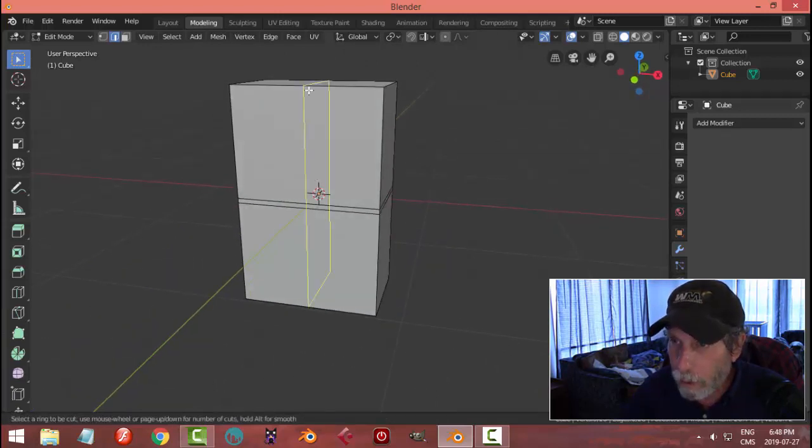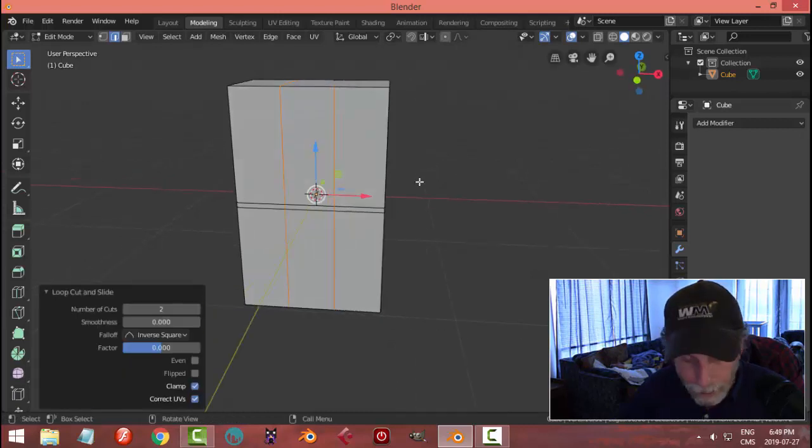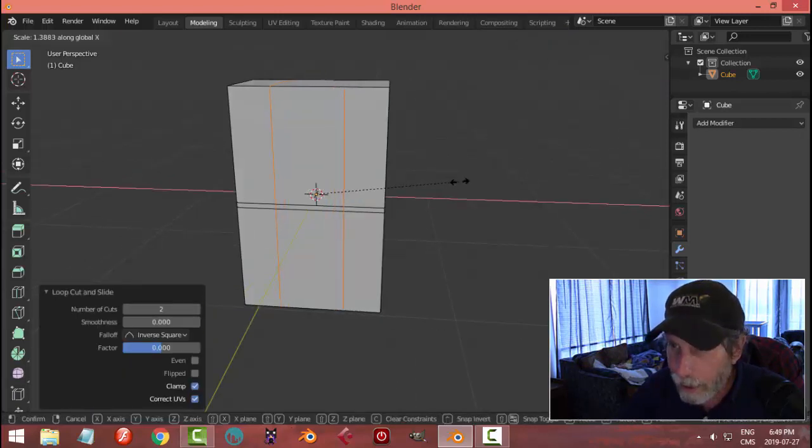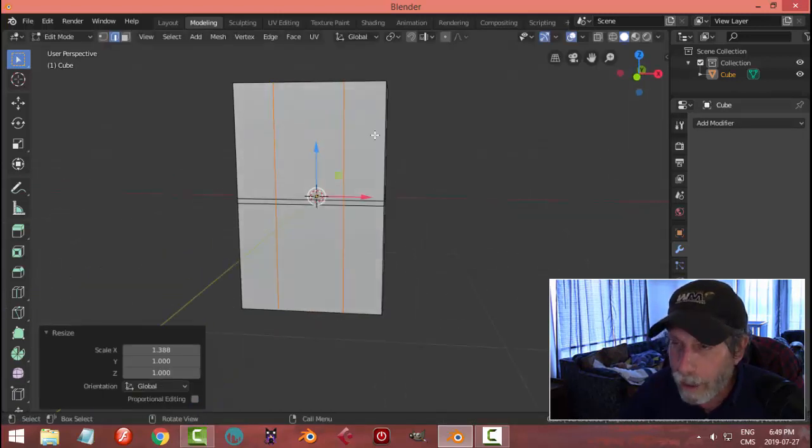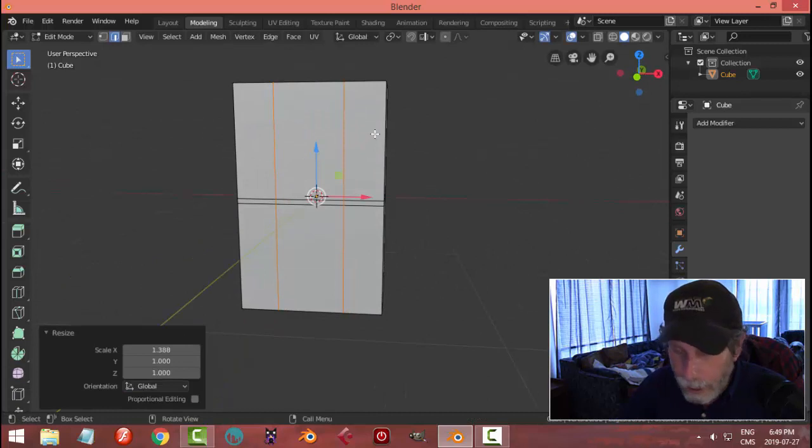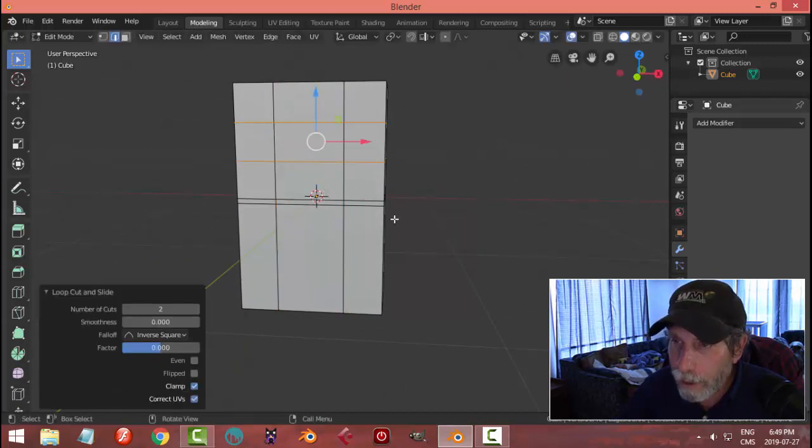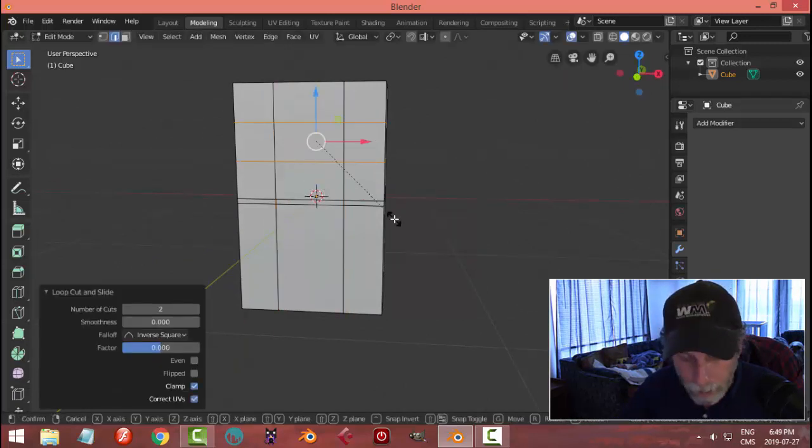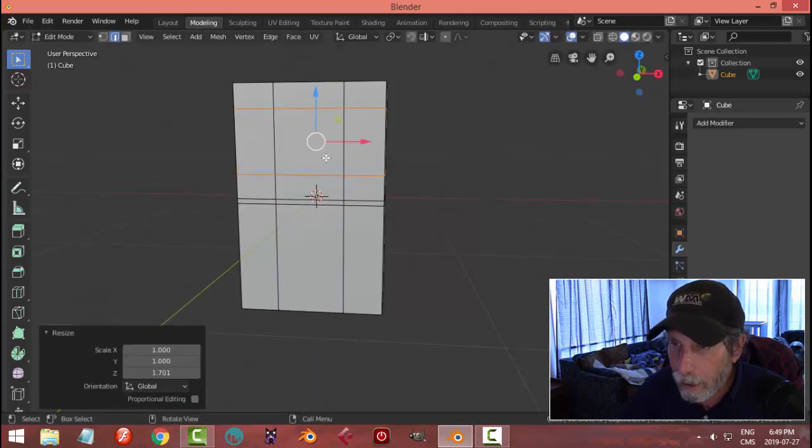I'm going to go Control R and I'm going to put in two edge loops and I'm going to scale these in the X out just arbitrarily a certain amount. I'm going to put two more edge loops right there. I'll scale those in the Z, make it nice and big.